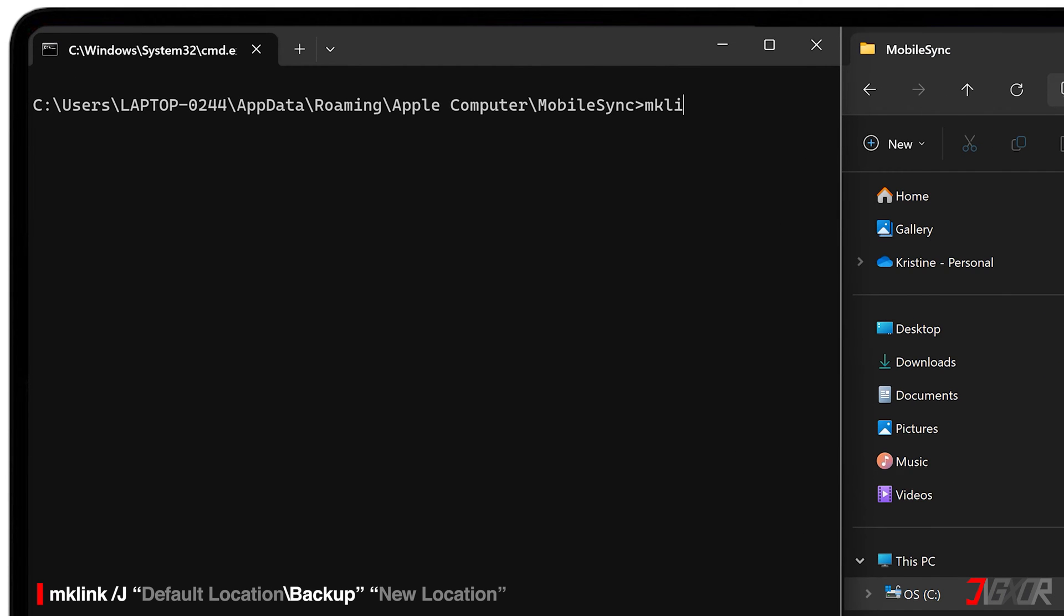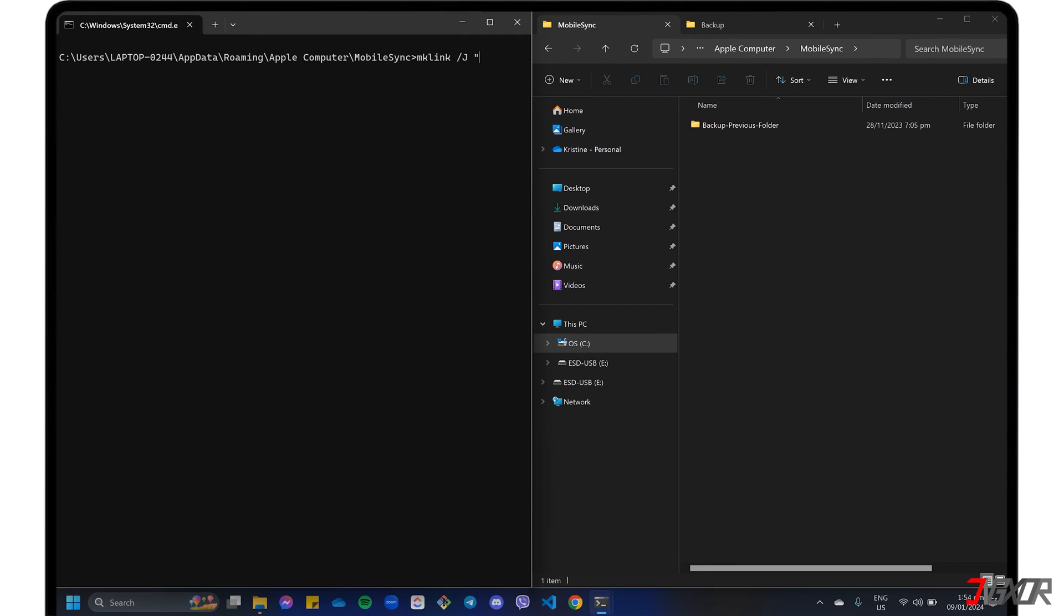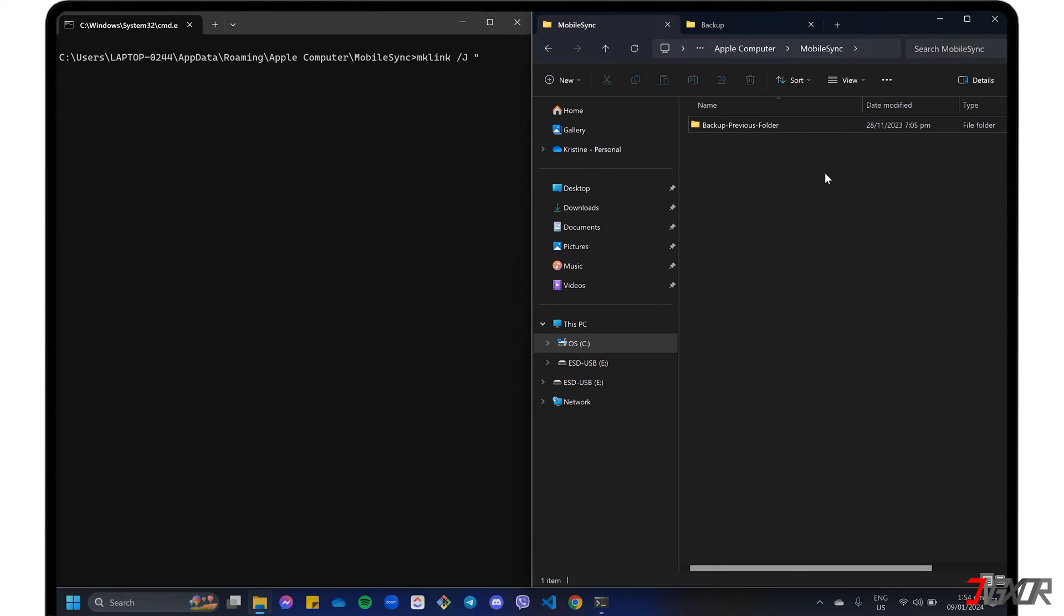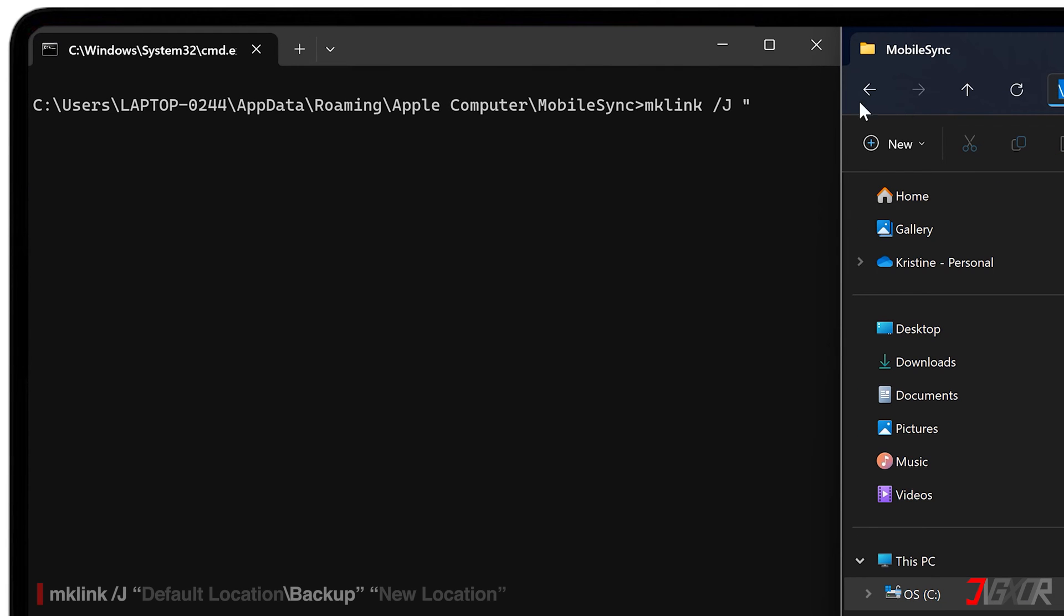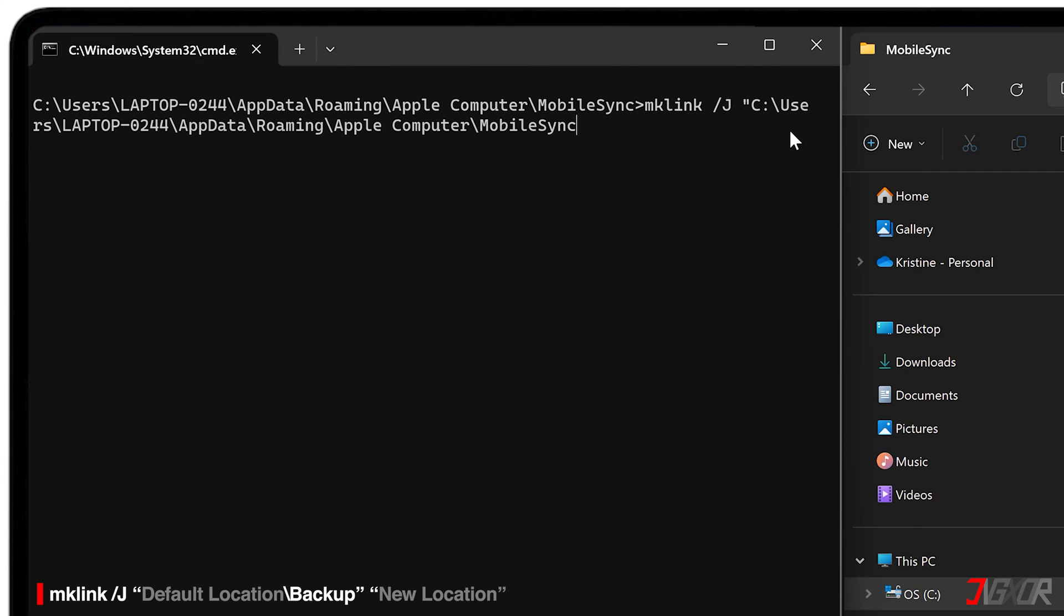Type in mklink, space, slash j, space, followed by the default location of the iTunes backup data. To get its full path, return to the Mobile Sync folder in File Explorer. Click the address bar and press Ctrl plus C keys to copy it. Switch back to the command prompt, insert double quotes, and paste the Mobile Sync path. Add slash backup next to it. Enclose the address in another double quote and follow it with space.